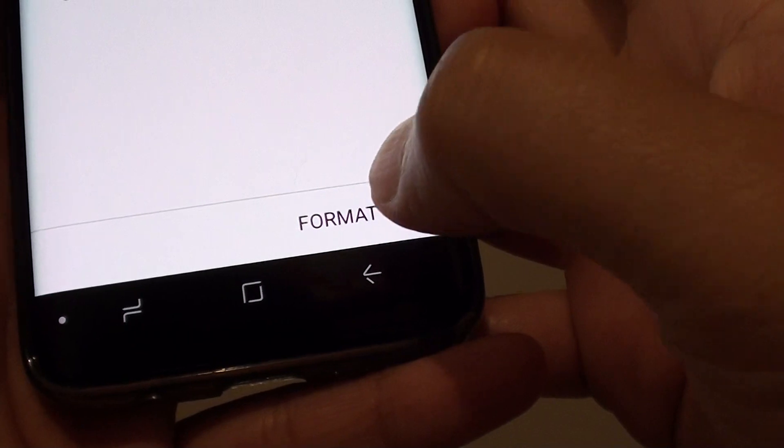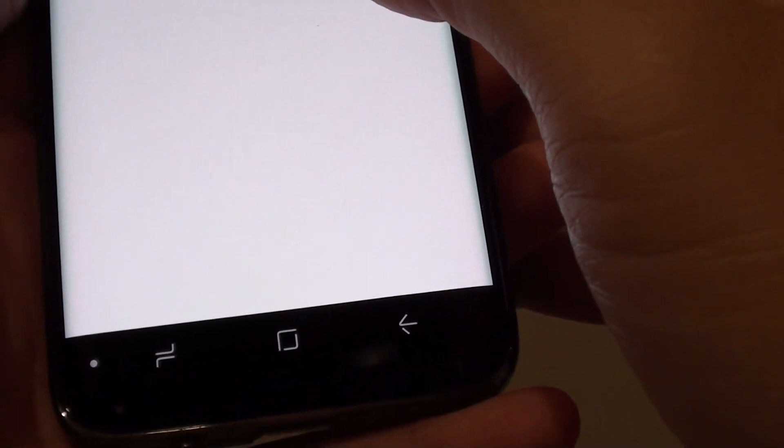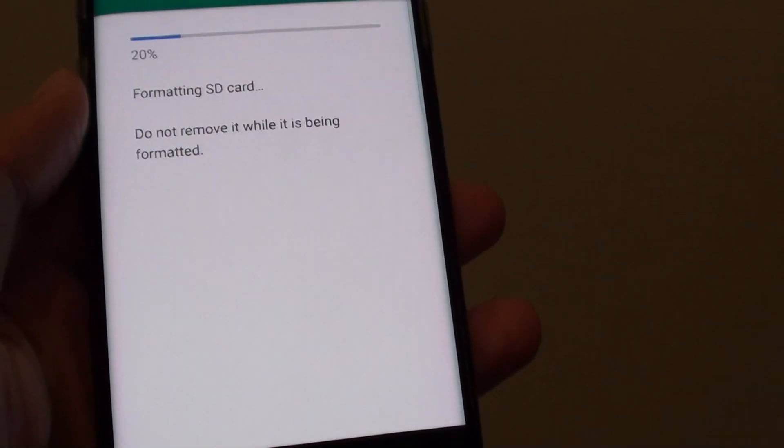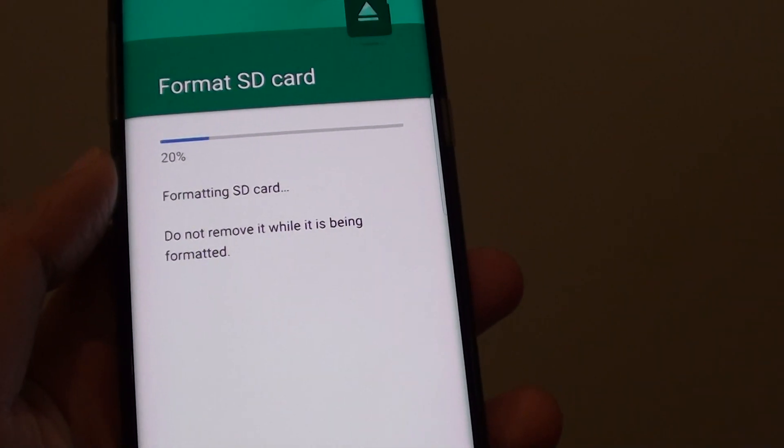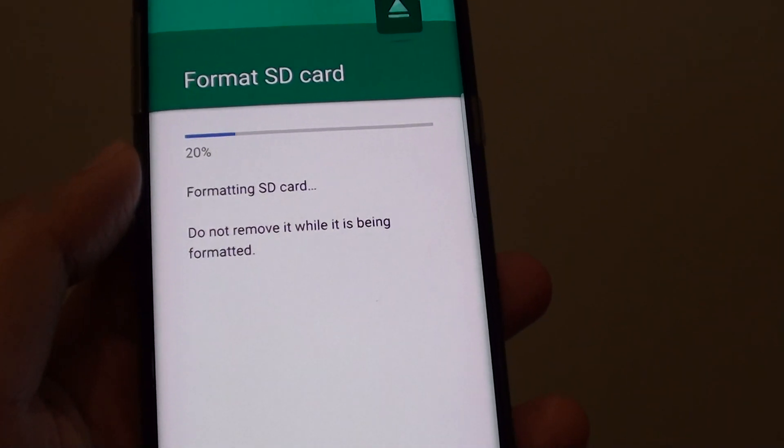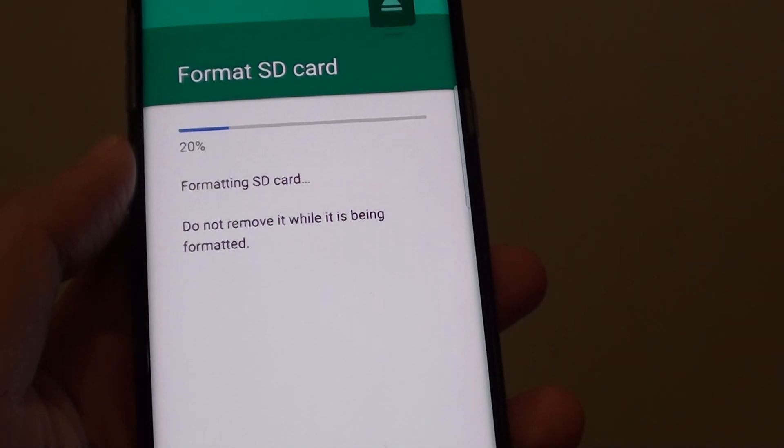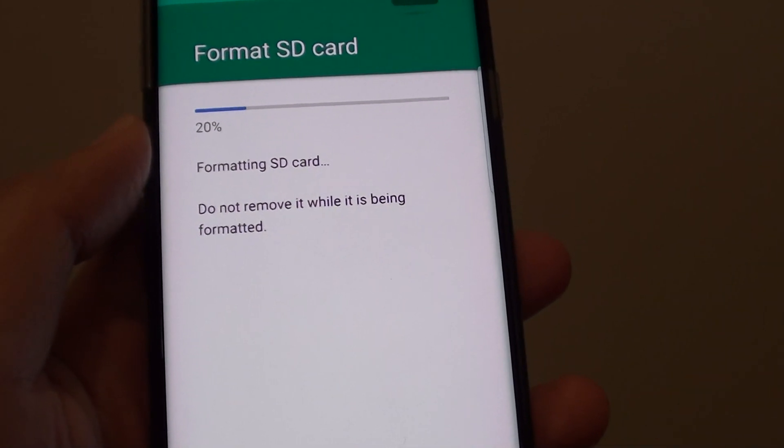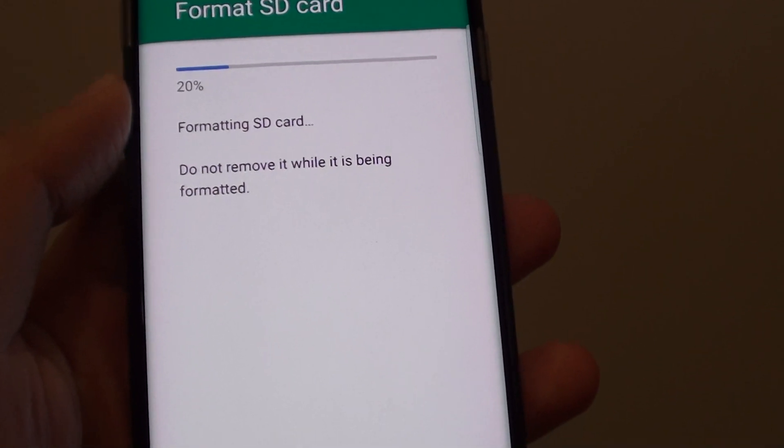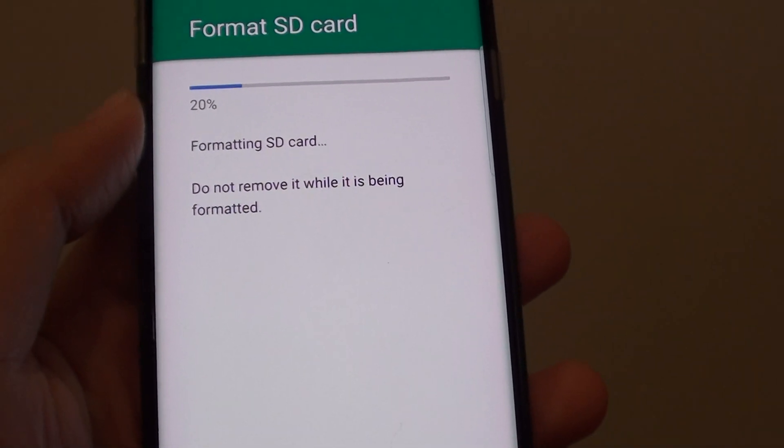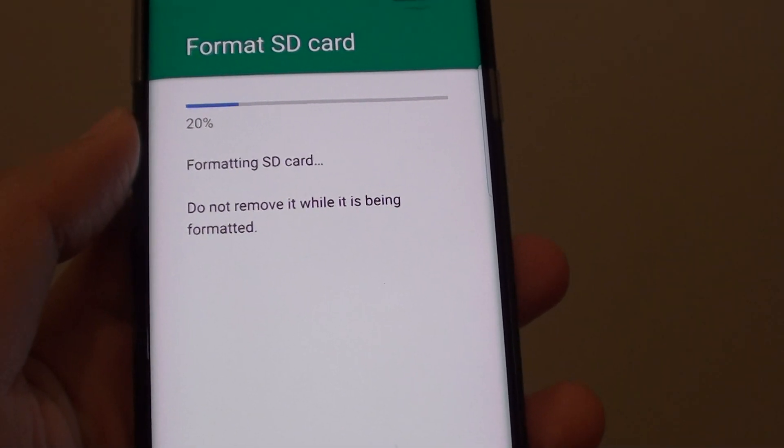Once you are happy, tap on the format button and just wait for your SD card to get formatted. If you have a large SD card memory size, then it will take quite a while.